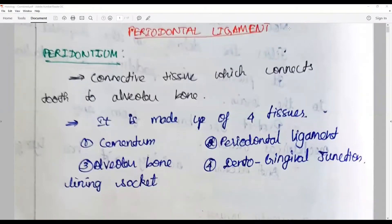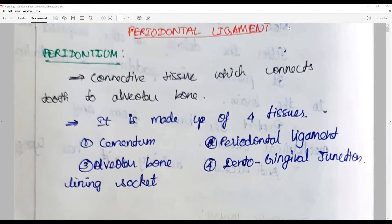Welcome back to another session of 'One Question a Day.' The question we are going to see is a periodontal ligament essay question. This question occurs frequently as part of many combinations and is frequently asked in various university exams. We'll see the best possible question combinations and give you two candidates' answers — the same content but with differences in presentation.